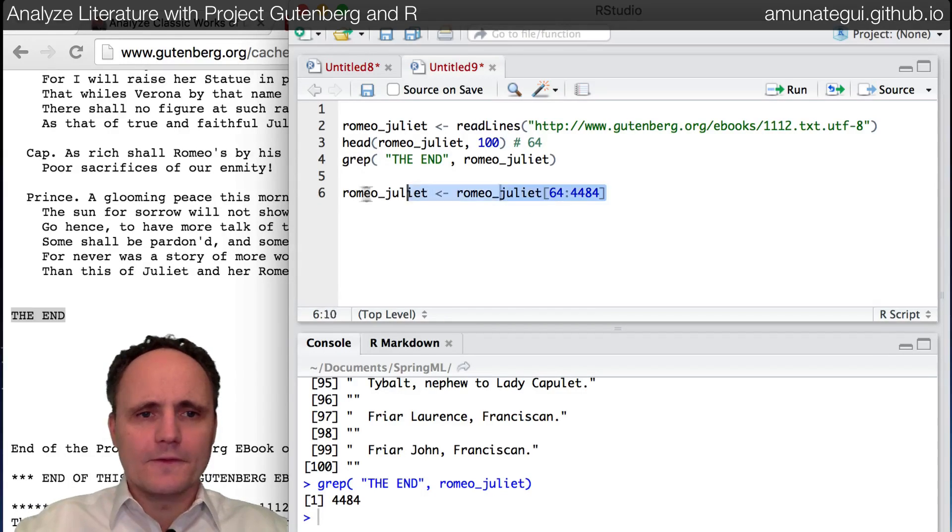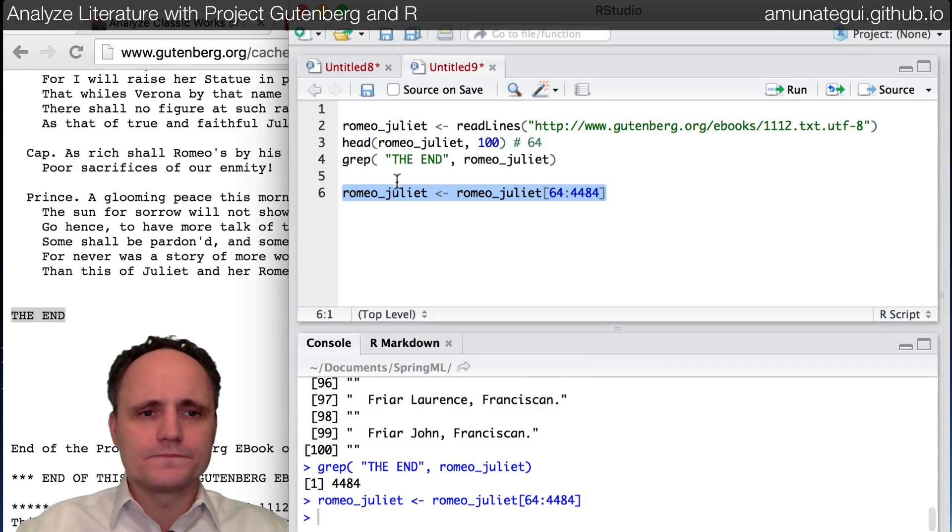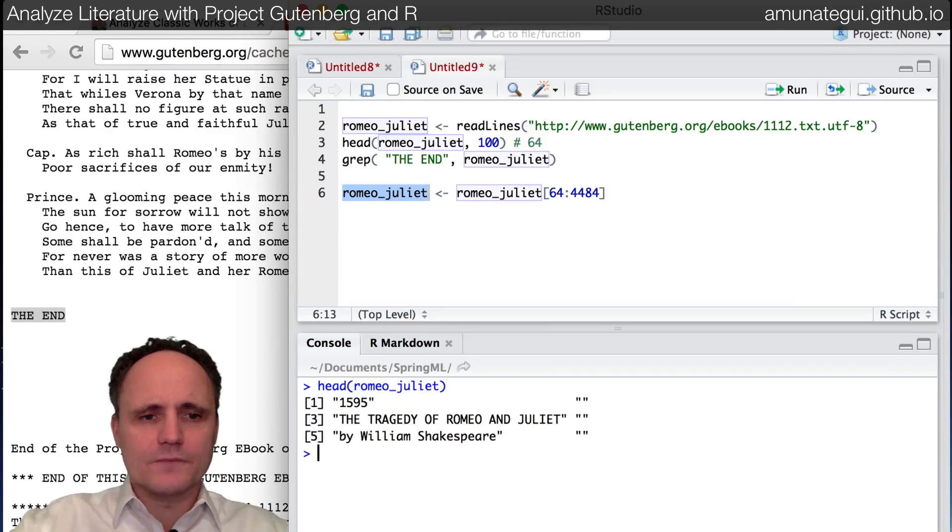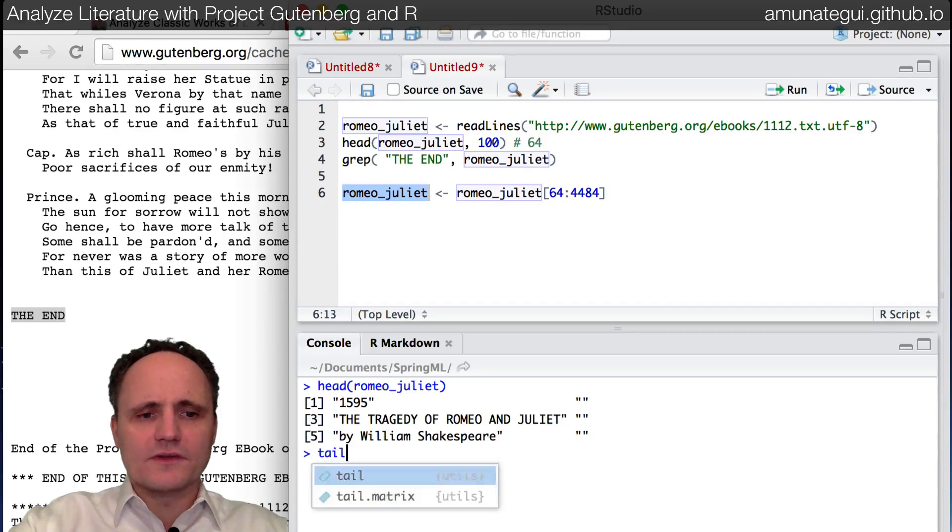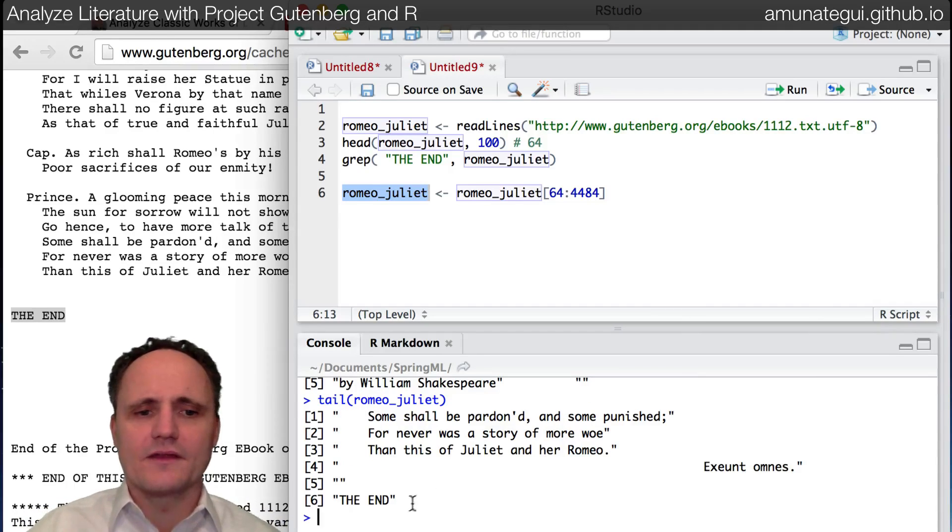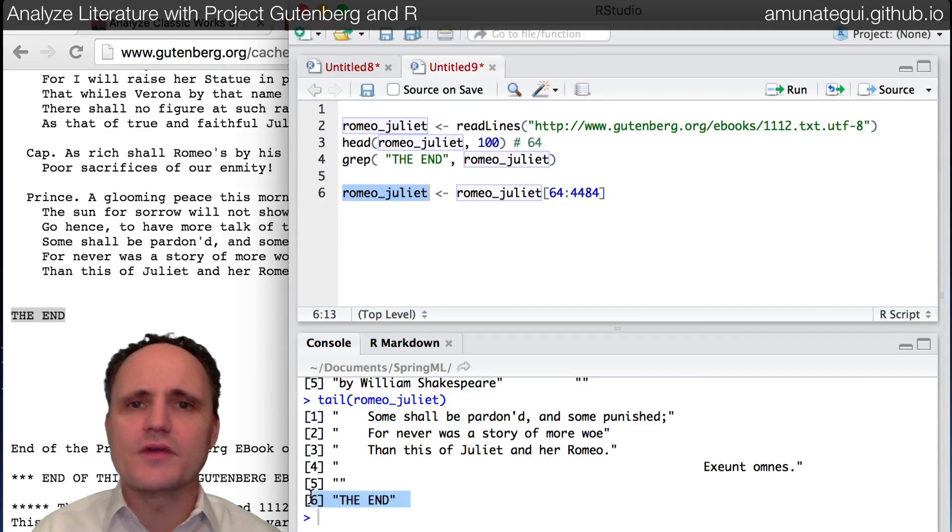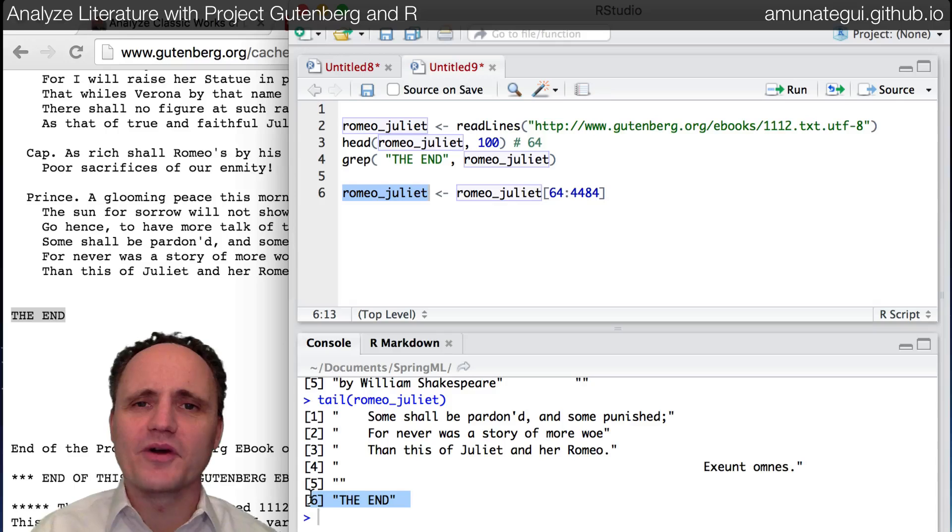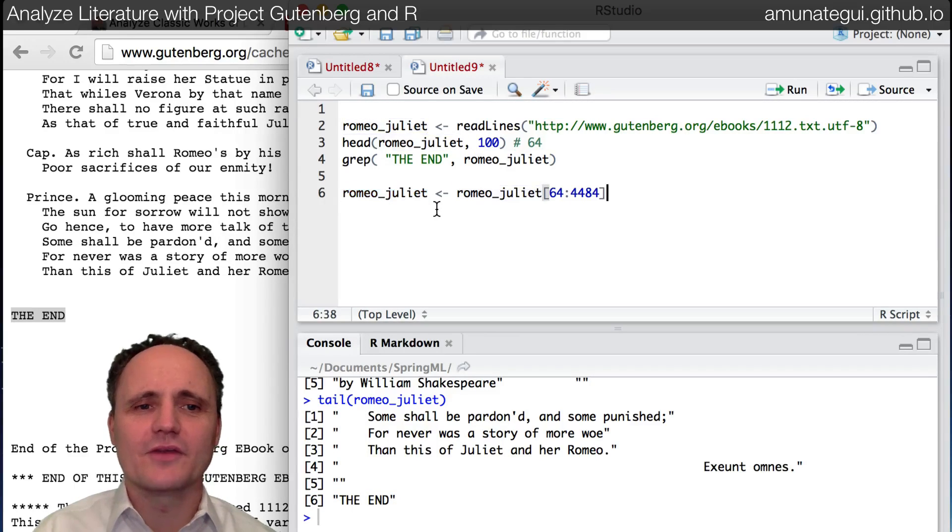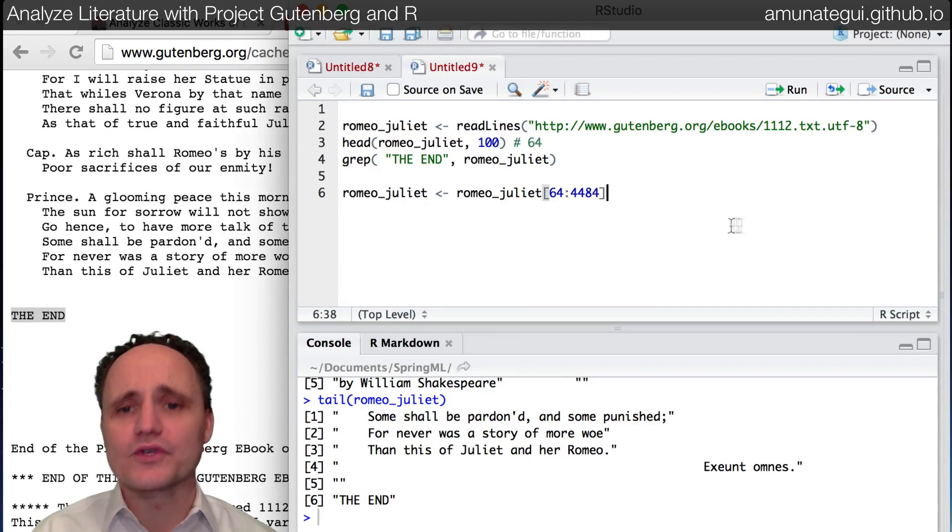So one easy way would be to just take what we already have and truncate it. We want to start at line 64 and we want to end at line 4,484. Let's do that. Let's run this. And now if I do a head, we start at the beginning. And if I do a tail, we get the end. So there we're good. We have the entire book saved in our vector of characters that we call Romeo underscore Juliet.